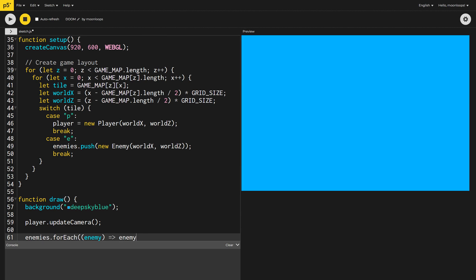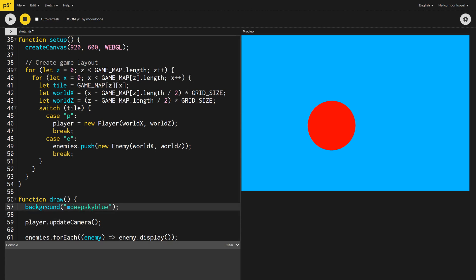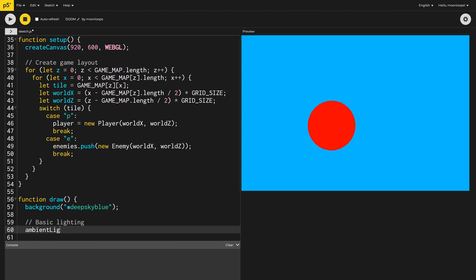If we're lucky, we should now be able to see the enemy closest to us. Great, some progress. Let's add some lights to make it seem more 3D. I'll add an ambient light and a directional light.